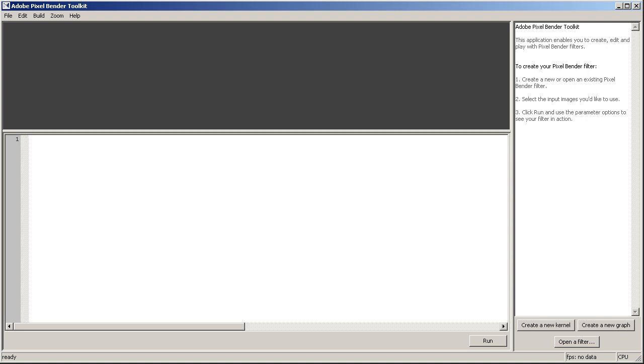Please know that you can only develop your own Pixel Bender plugins for After Effects CS4 and above. We're going to do a very simple cropping plugin because there simply isn't one in After Effects.